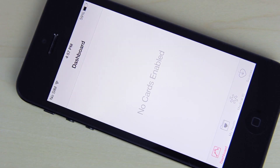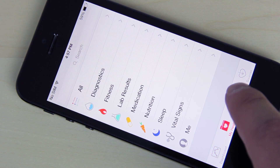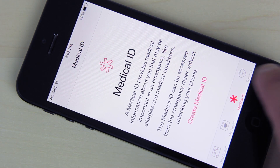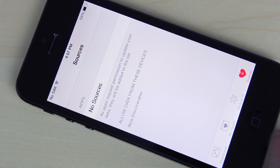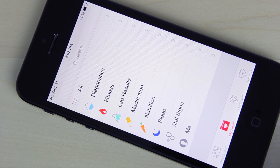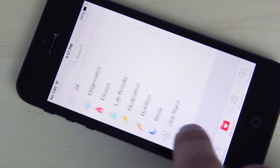The new health application can take application data from other health-related apps and accessories and group it all into one convenient view. Developers can use the HealthKit APIs to utilize these features.